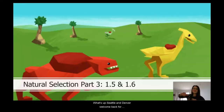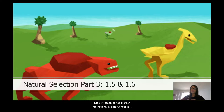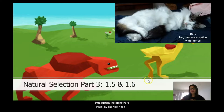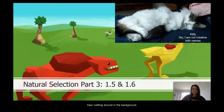What's up Seattle and Denver, welcome back for Natural Selection Part 3, covering lessons 1.5 and 1.6. I'm Miss Annie Jarnigan — just like Miss Alasky, I teach at ASA Mercer International Middle School in Seattle, Washington. I'm bringing you today's learning from my fortress of science, and as a quick introduction, that right there is my cat Kitty — not a very creative name. You probably won't see her on cam, but you will hear her wrestling around in the background.